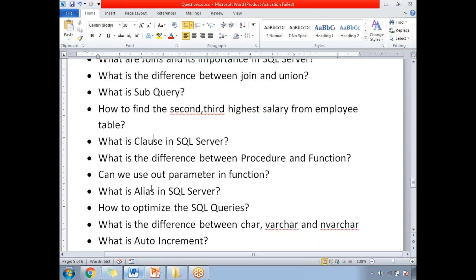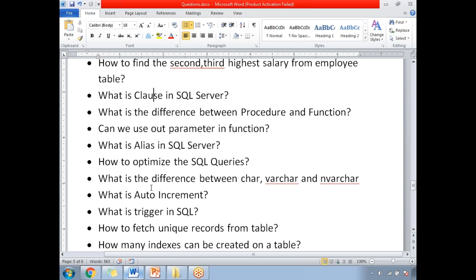Can we use an OUT parameter in a function? What is an alias in SQL Server? Alias is very important — when you don't want to use the exact name of a SQL Server object, you can use an alias name. It does not physically rename the object, but in the query it gives you a meaningful name based on your requirement.